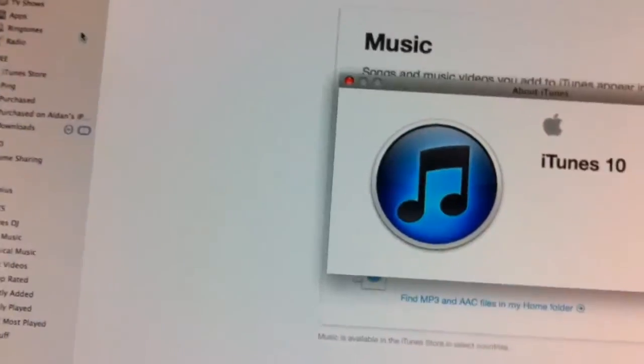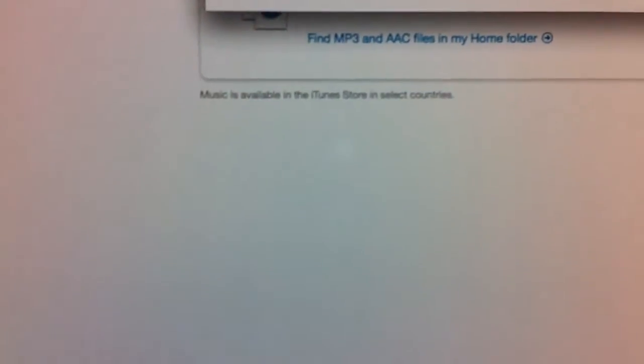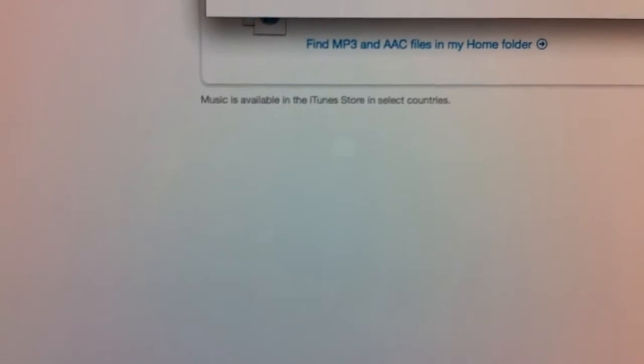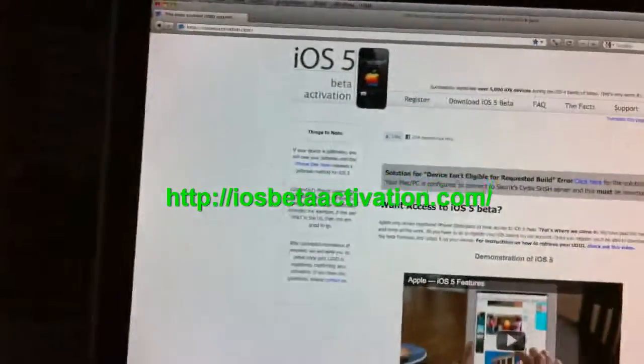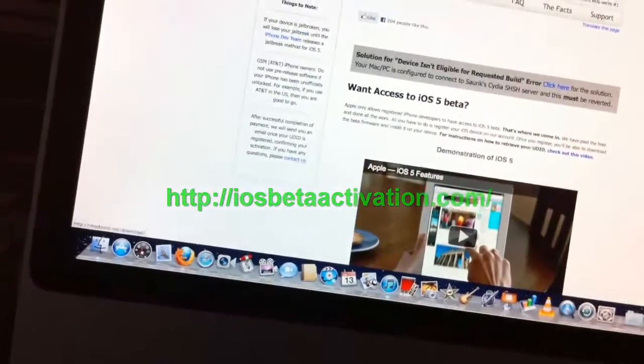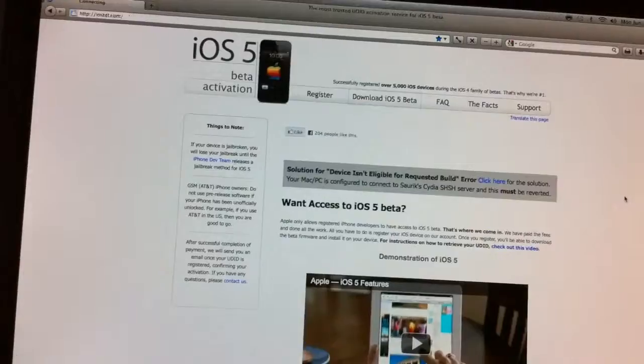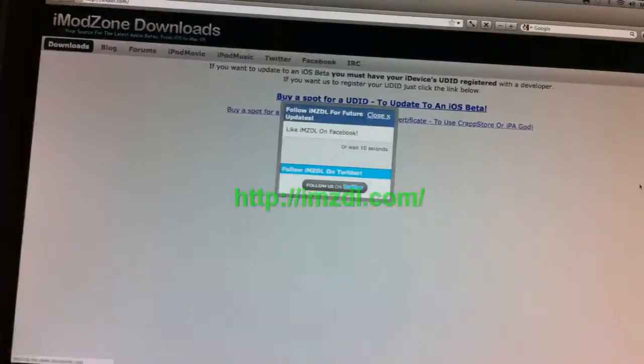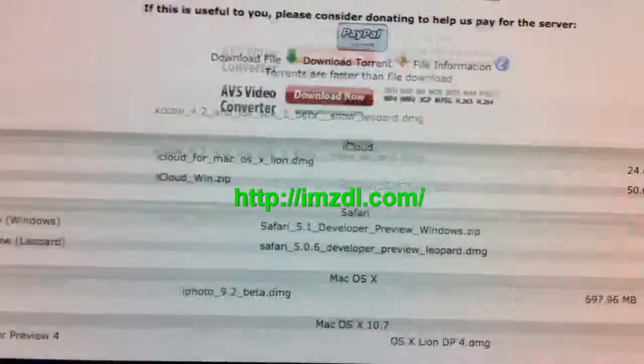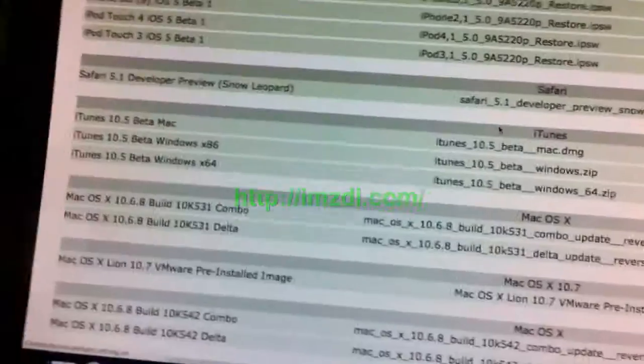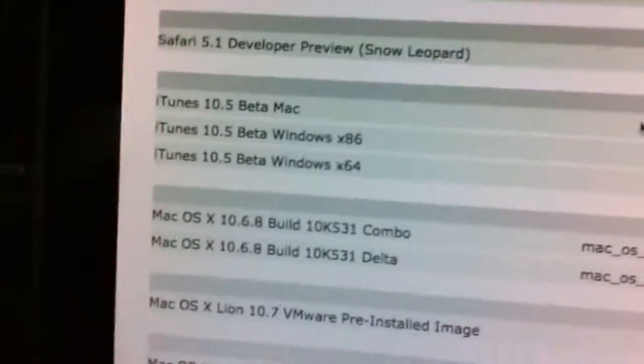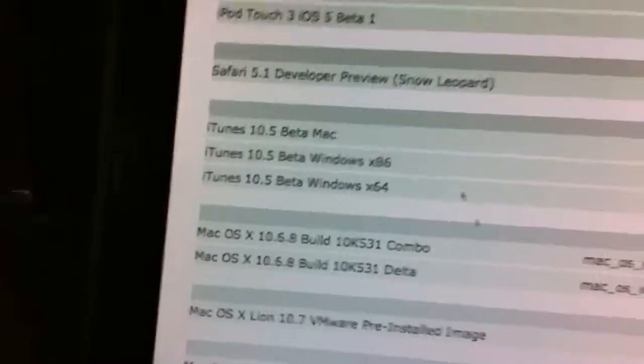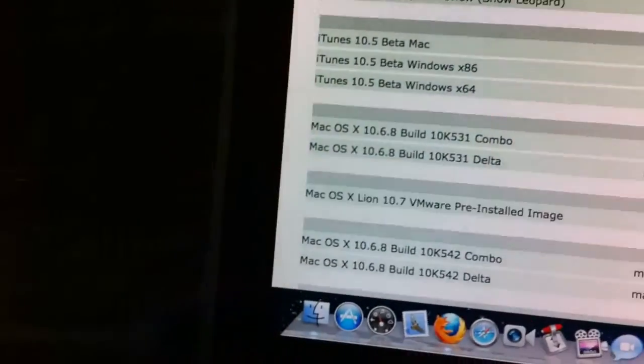You need to go here on this website and register your UDID if you want to get it, and you can download the software here at this website. You can also download iTunes 10.5 beta for Mac or PC, even though you can only install the software on a Mac.